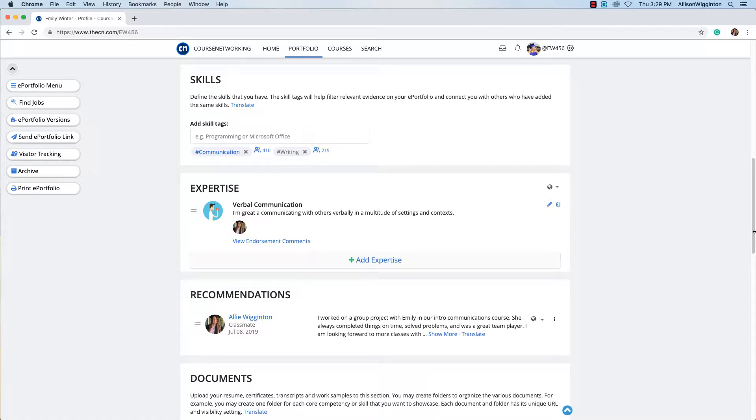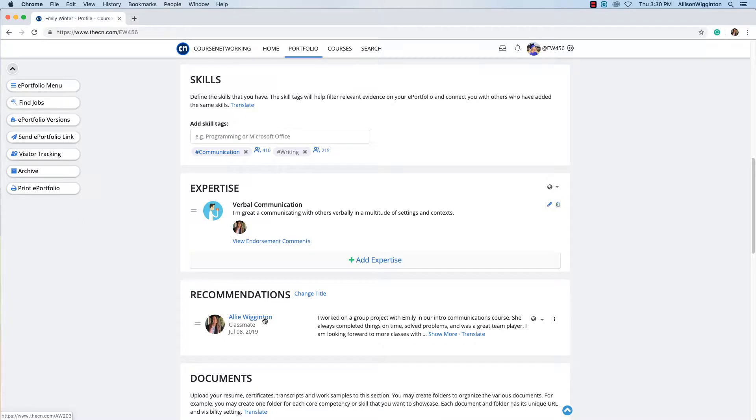Next, see the recommendations section. You may receive recommendations from your instructors, advisors, classmates, and friends. You may also go to other CN ePortfolios to leave them a recommendation or endorse their existing recommendations.